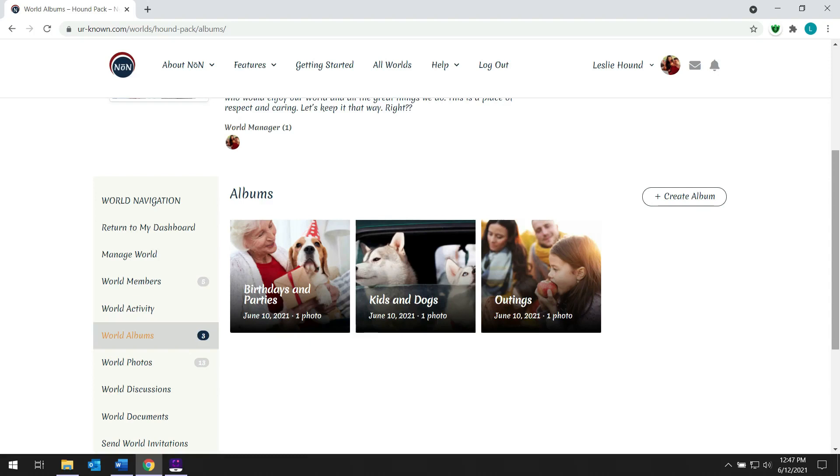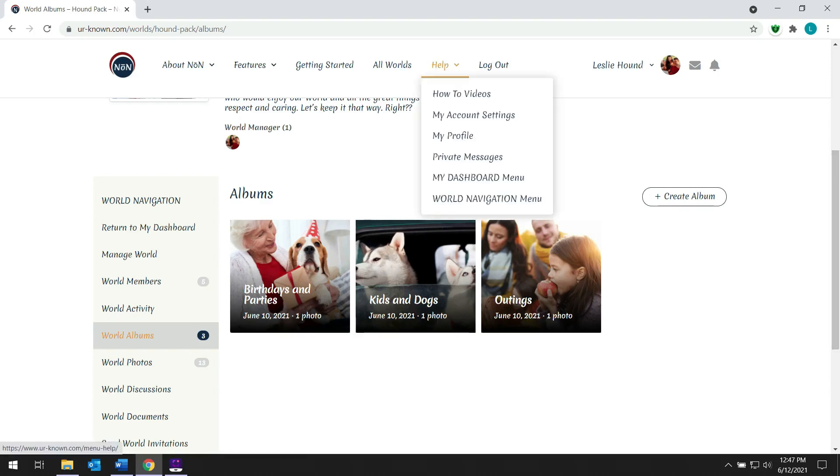Most of her friends and family will be able to quickly navigate her world and take advantage of all of its features. But in the case that someone struggles, there are help videos and text files with step-by-step instructions to walk them through performing the most common tasks in her world.